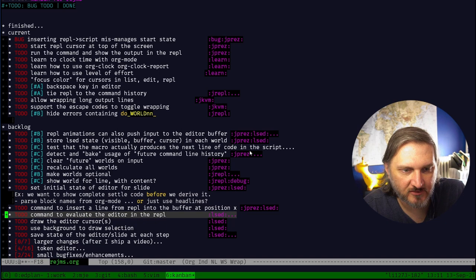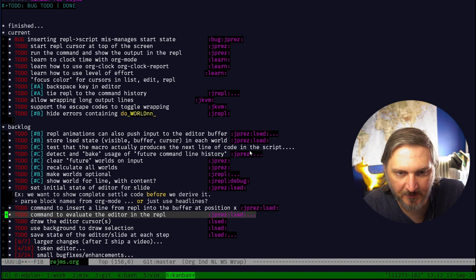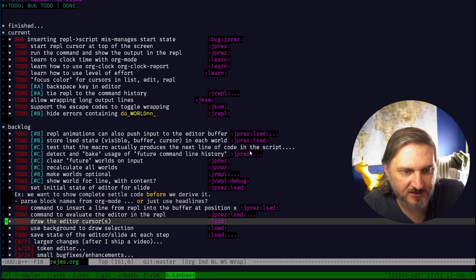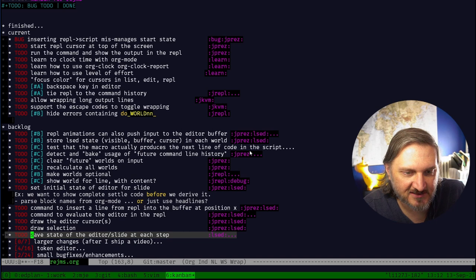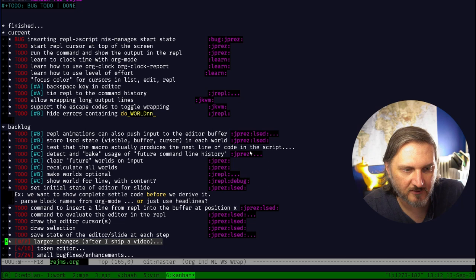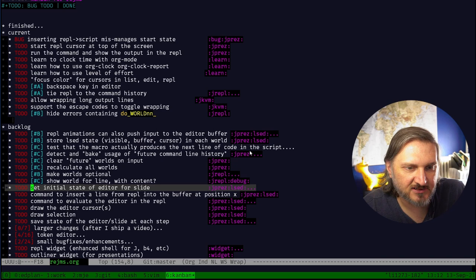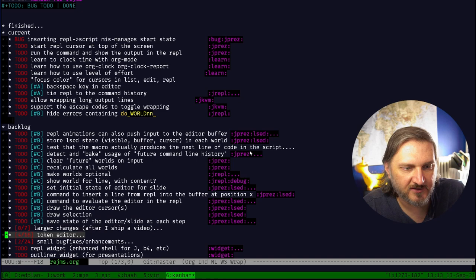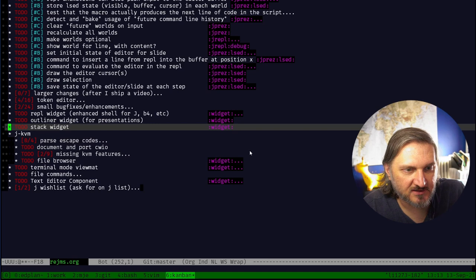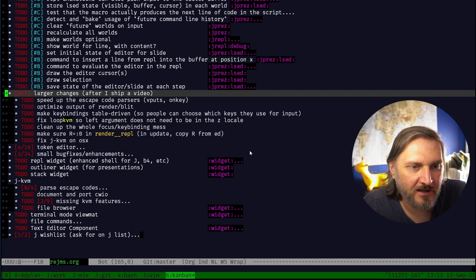Show world for line with content - this is like a debug thing, super low priority. REPL animations can also push input to the editor buffer - that's fairly important. Store the editor state visible buffer cursor in each world. That's going to be very easy to do, I basically did the same thing for the REPL yesterday.